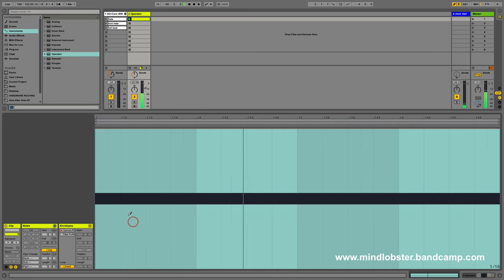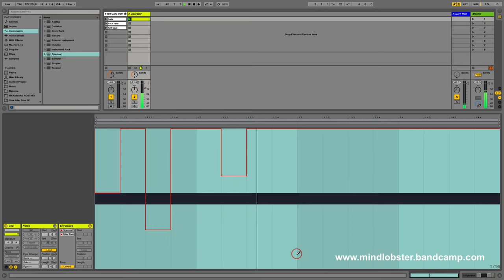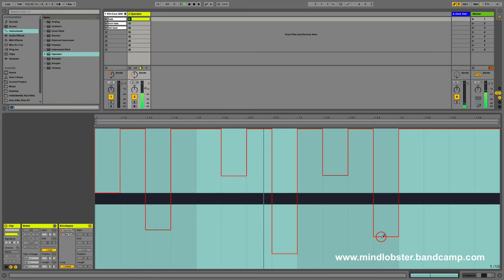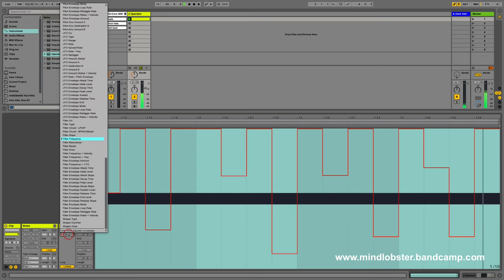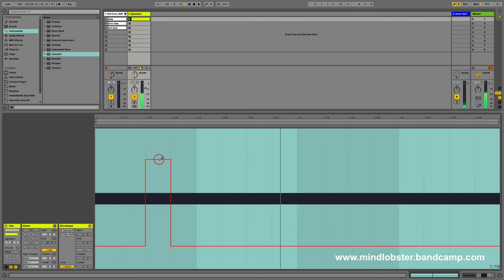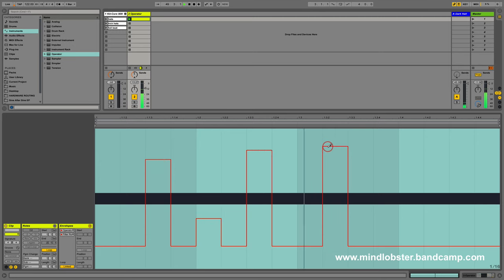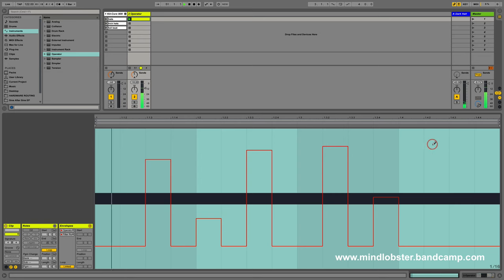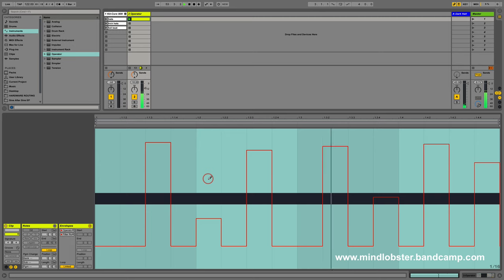Now we're going to go to filter frequency. Again, I'm just doing this in a very random way, which is how I like to work. It's up to you what kind of creative decisions you make for this. So it's a resonance as well. Okay, that's nice.